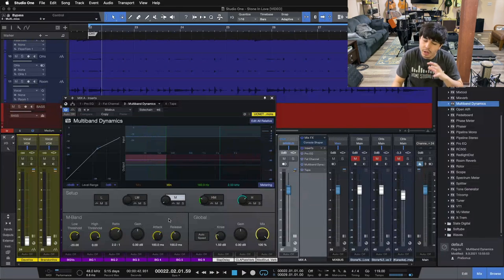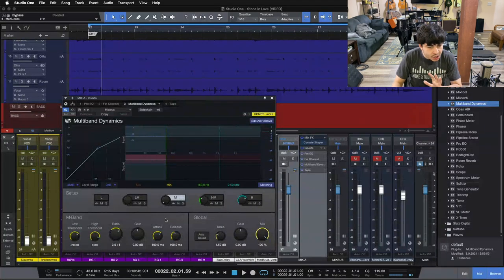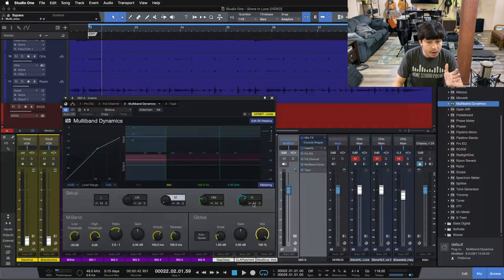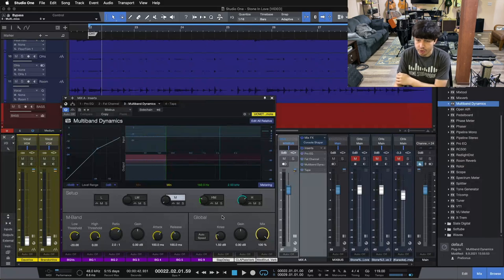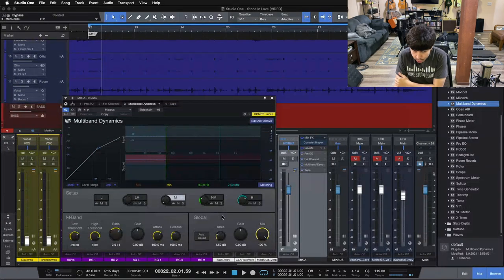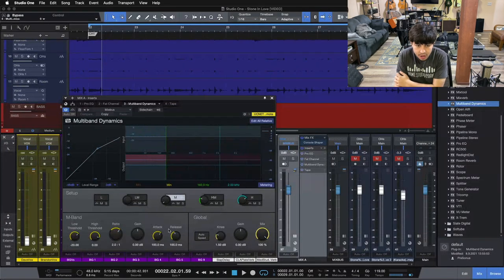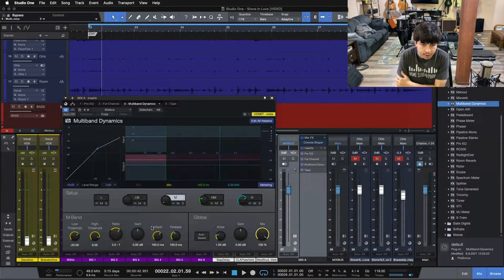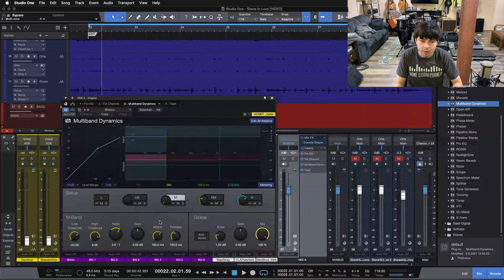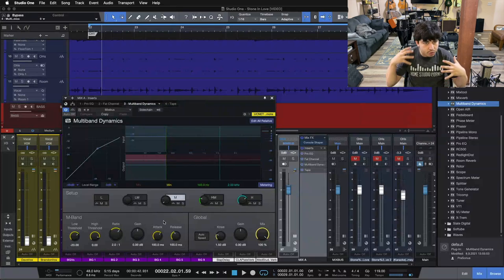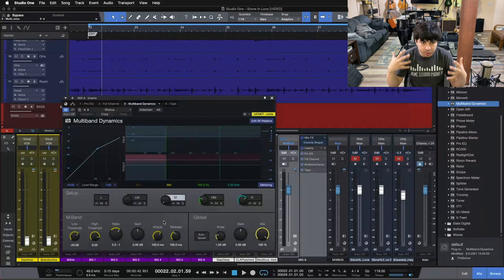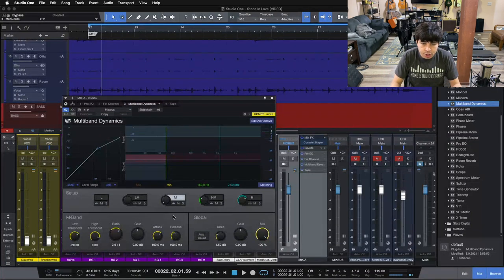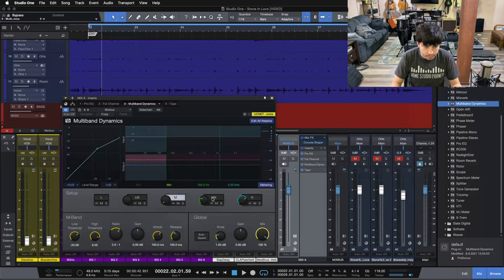When you're compressing low end, you want to be gentle with your attack. Same way we were on our mix bus compressor, right? We went all the way up to 30 milliseconds with our attack. We're being even gentler here, going up to 100 milliseconds to preserve all the transients, all the attack, and all the energy inside our mix here.